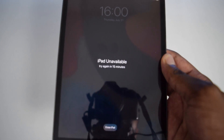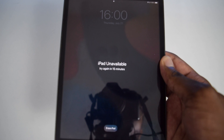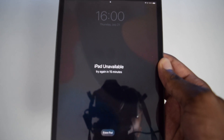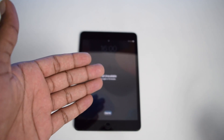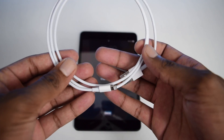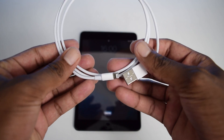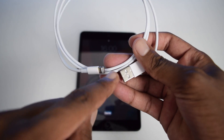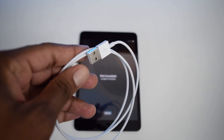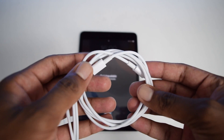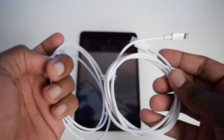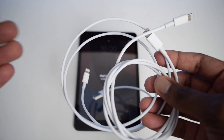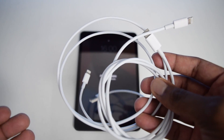My name is Shaq and in this channel I help you fix tech-related issues, so if you're into tech content, consider subscribing to the YouTube channel. Now, in order to fix this issue, you're going to need a USB cable — either a lightning to USB cable or a lightning to Type-C USB cable — and a laptop or computer.